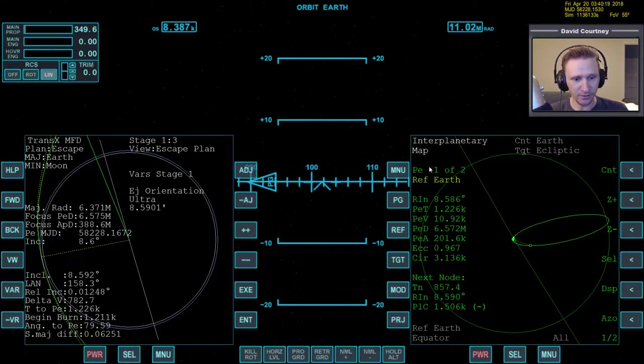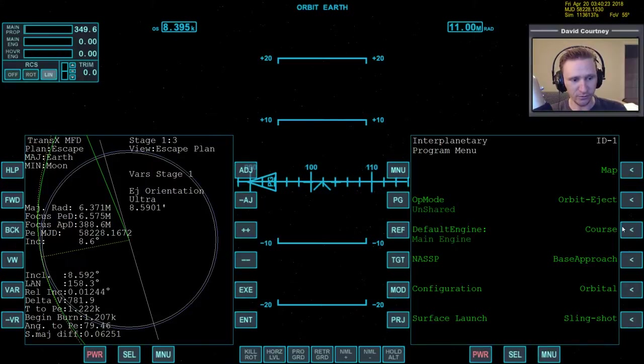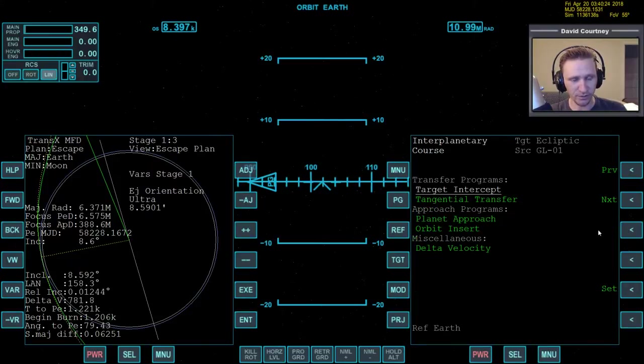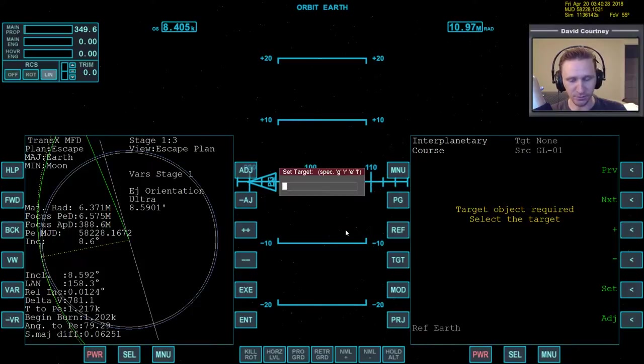Let's go ahead and switch camera views here, pick up where we left off. We're about 1,200 seconds away from the time to do the burn, and we need a lot of that time, so let's go ahead and get started. I'm going to bring up IMFD on this side. We're going to go to the menu, and we're going to go to course. We're going to go to target intercept, and we're going to target Mars.